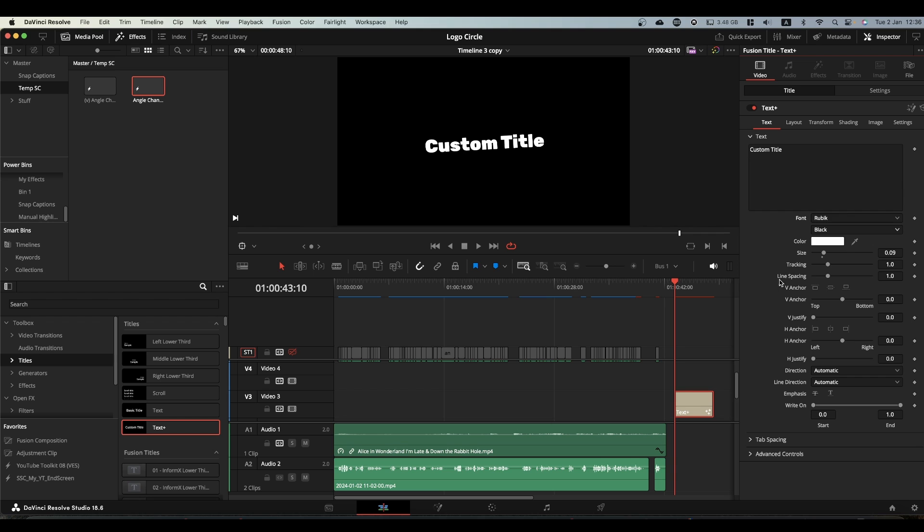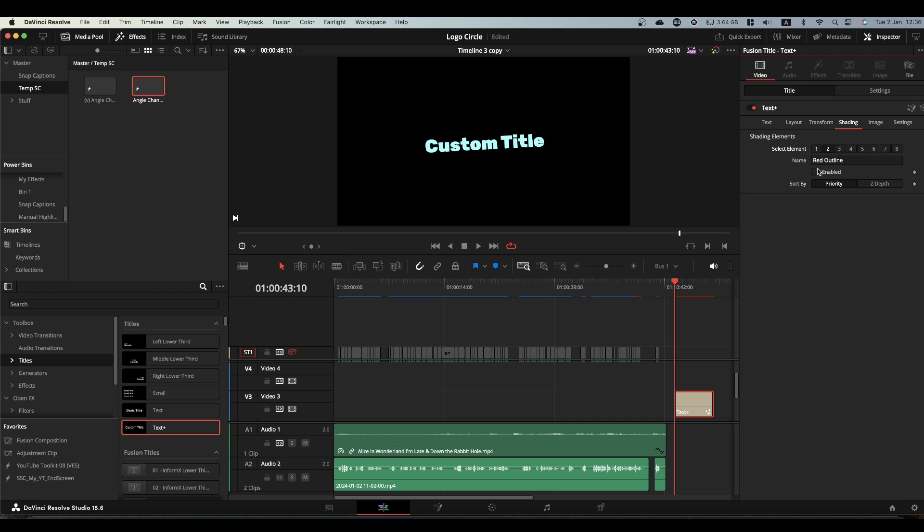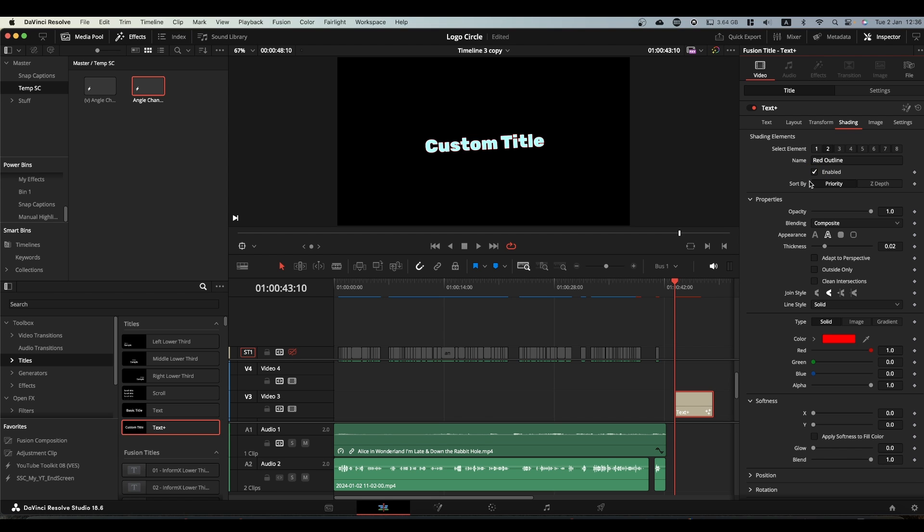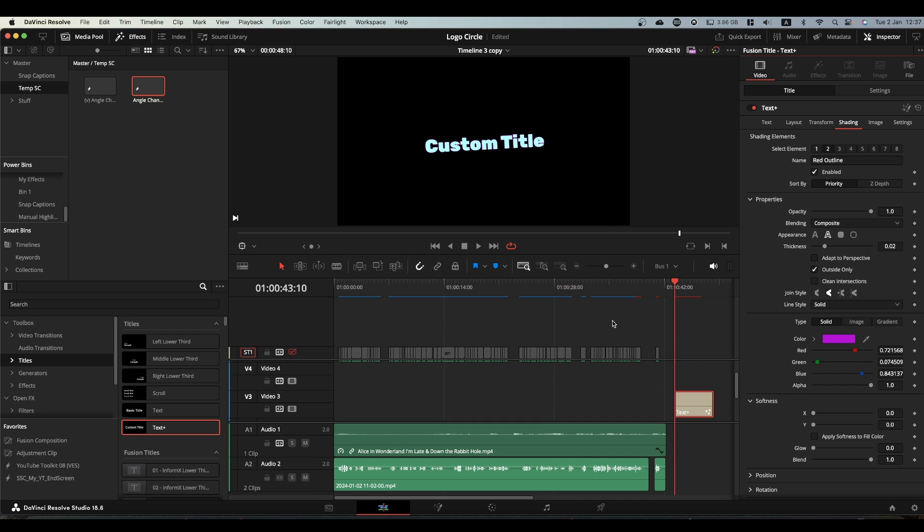Set your font up, go to the shading tab and start playing with it. Make it how you want it to look. So you might want different color font, you might want to add an outline. You can change your outline settings, you can change the outline color, you can increase the thickness of your outline.